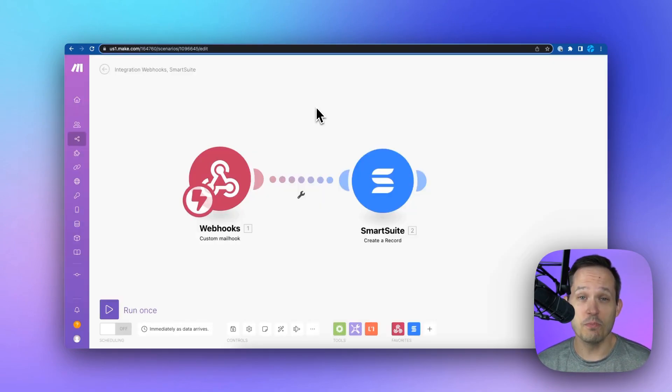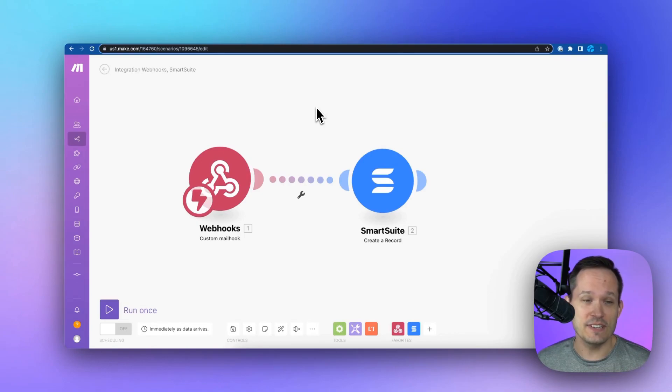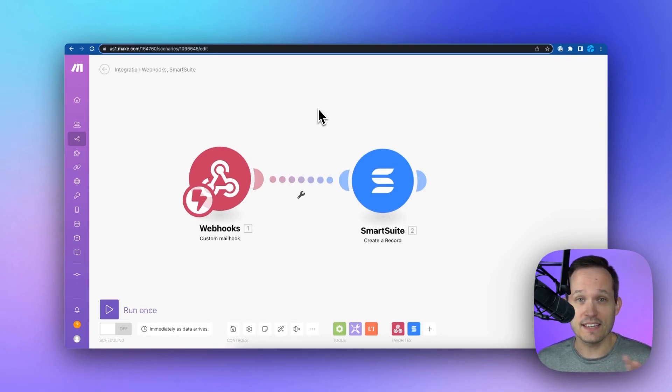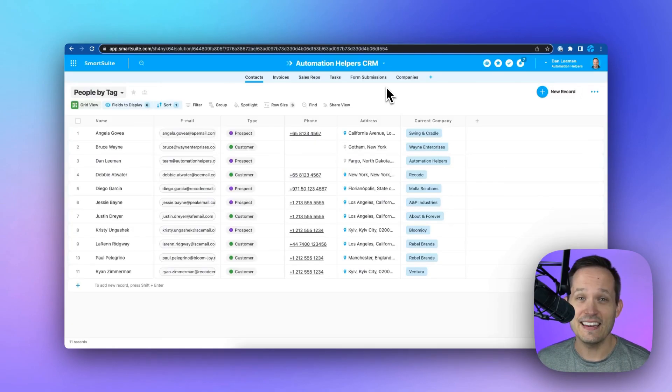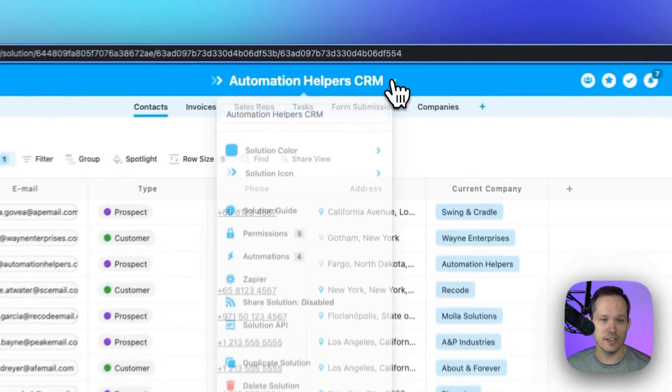For those of you with more sophisticated use cases for data imports, SmartSuite has connectors both for Make and for Zapier. In addition to that, SmartSuite's API is always available.